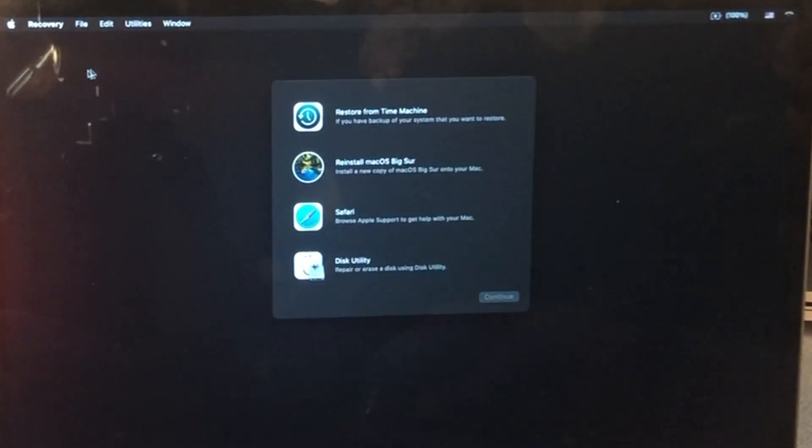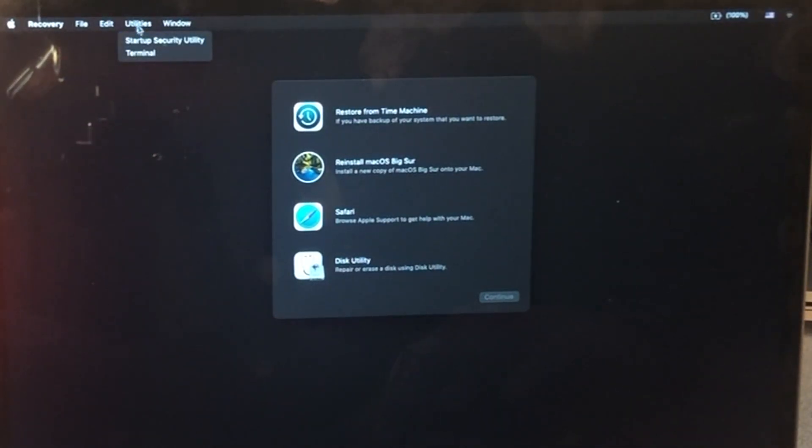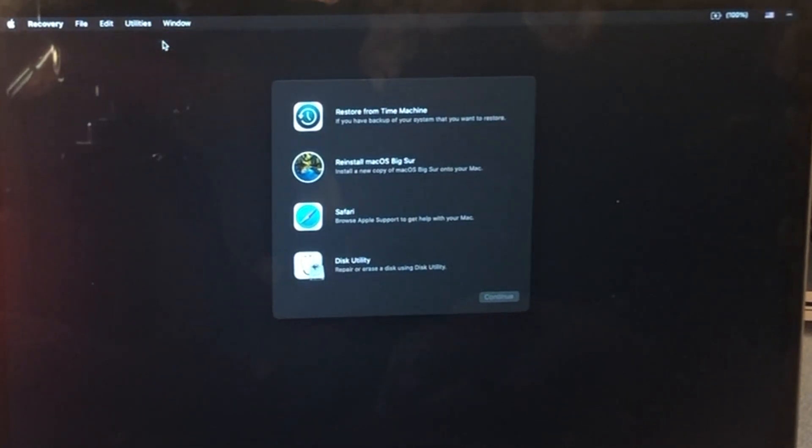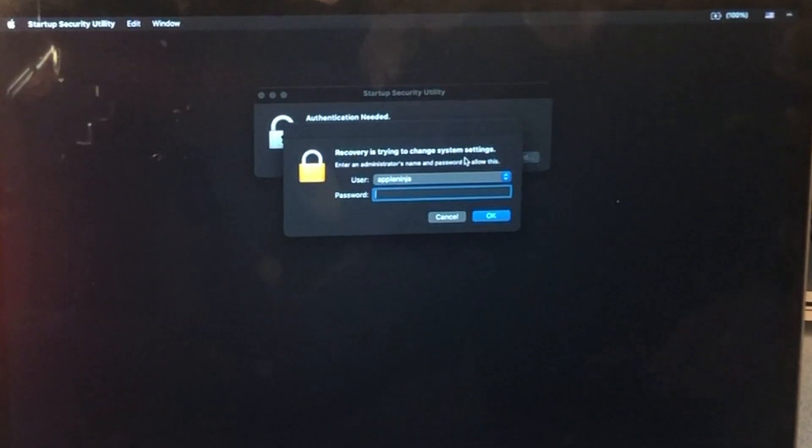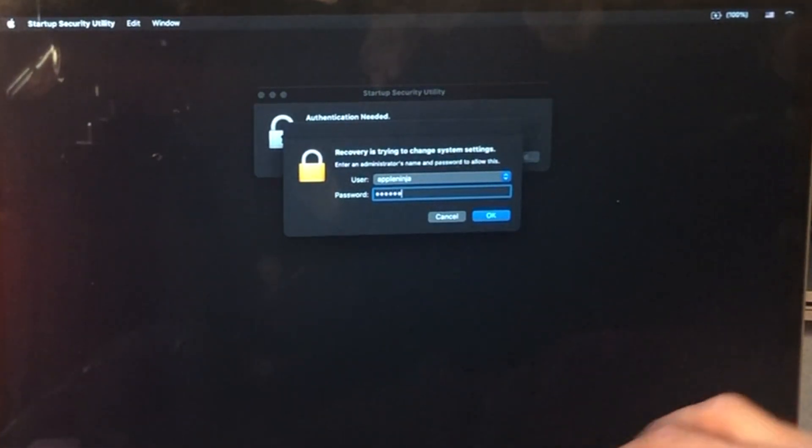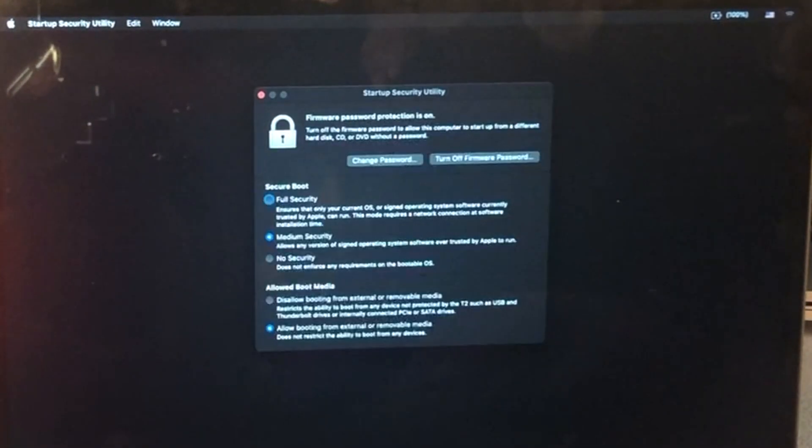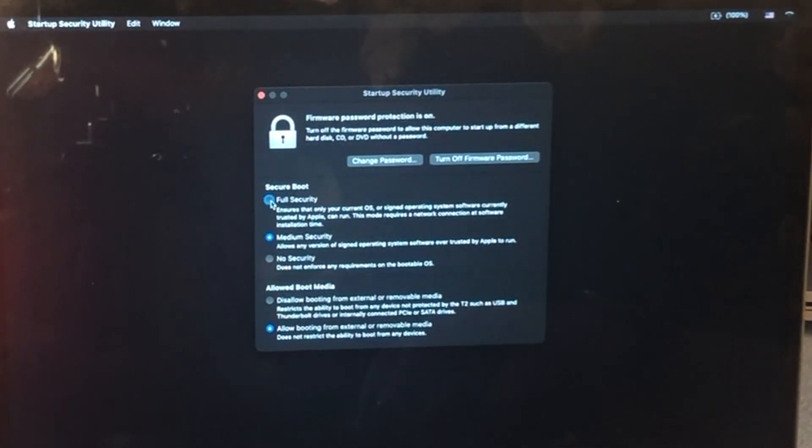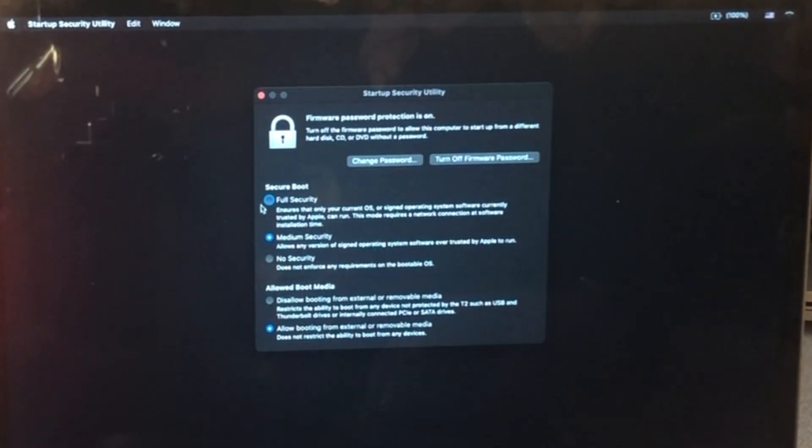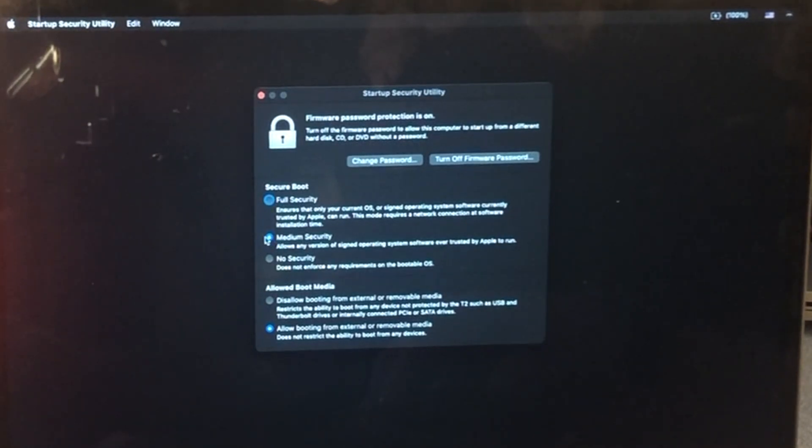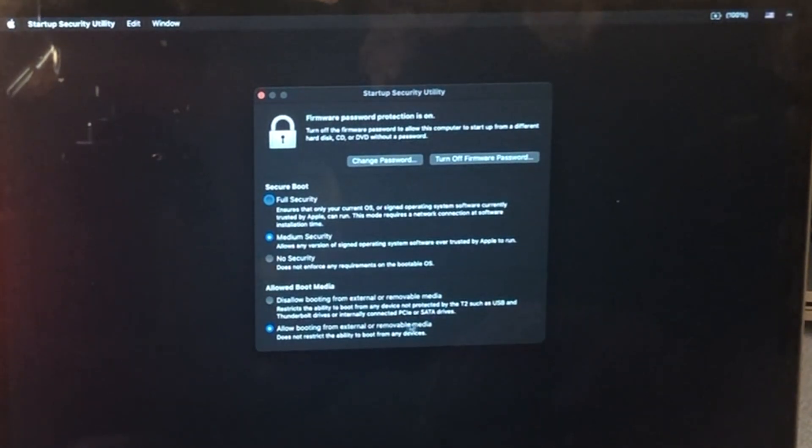All right, so now that the recovery partition is loaded, we need to go up to utilities, startup, security, utility. You're going to need to enter a password. And then it's going to show that it's full security. You need to make sure it's at least medium security. And you need to check that allow booting from external or removable media is selected.